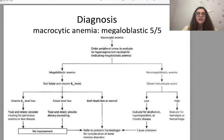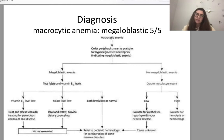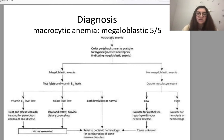Here is the scheme for diagnosing microcytic anemia. This algorithm is shown on the slide — please work with it to systematize your knowledge.